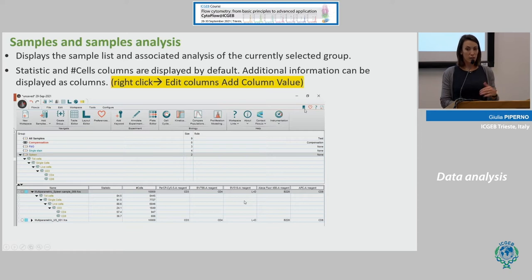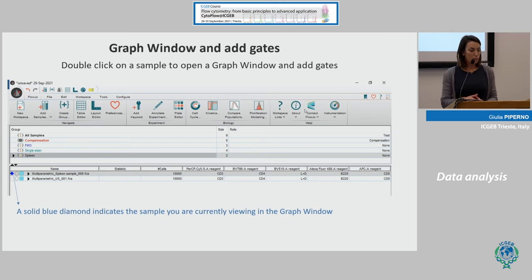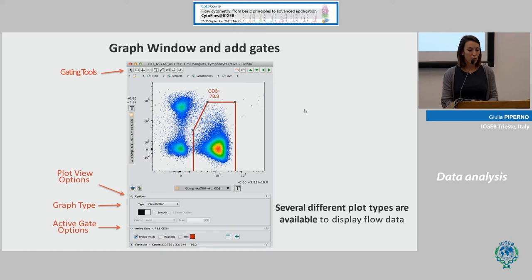Here I added the color and markers of the staining for the samples we have today. To start analyzing, double-click on your sample. You will see that the diamond icon that was gray becomes solid and blue, indicating that you are now working on that sample. A new window will open divided into different parts.